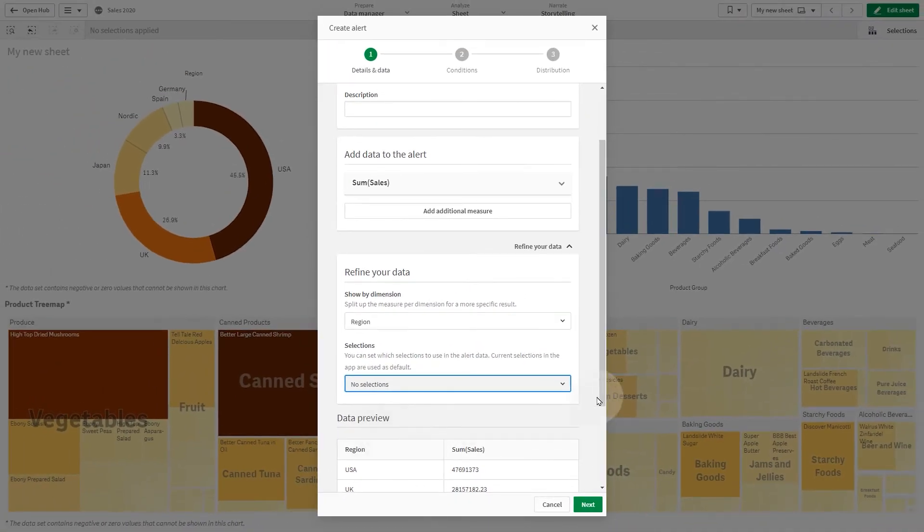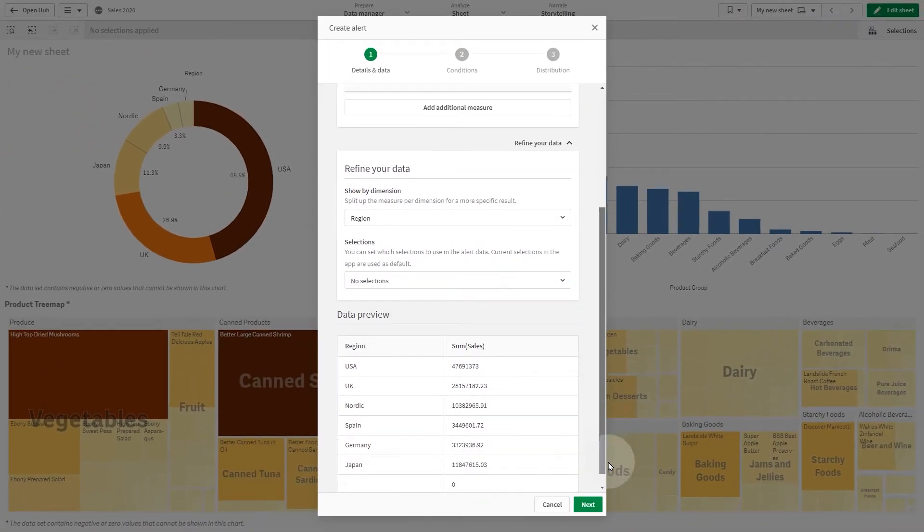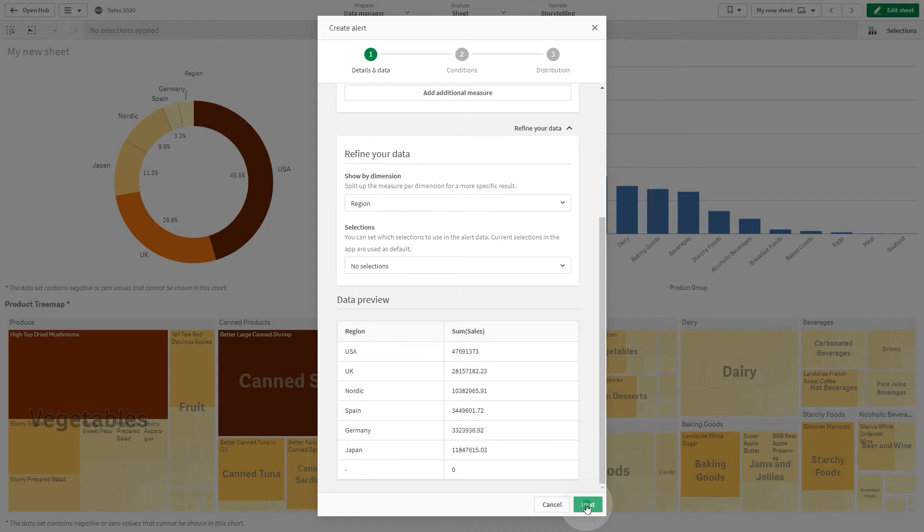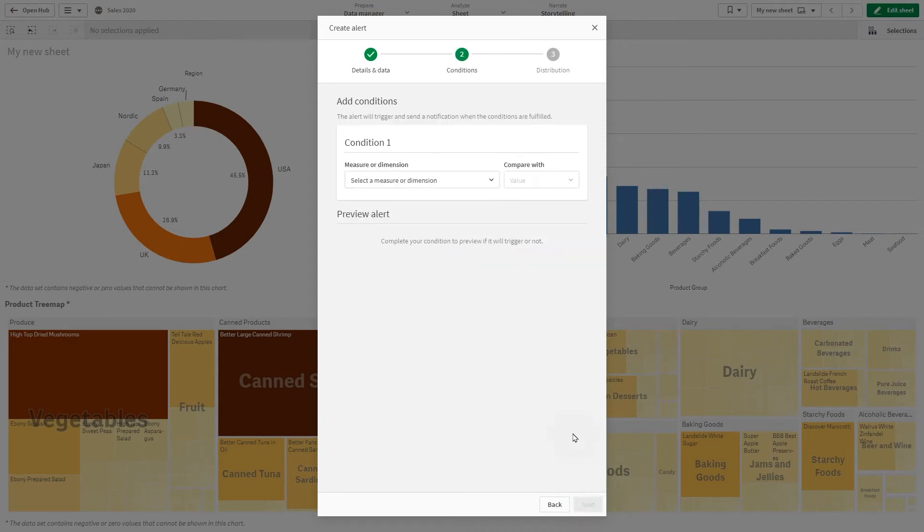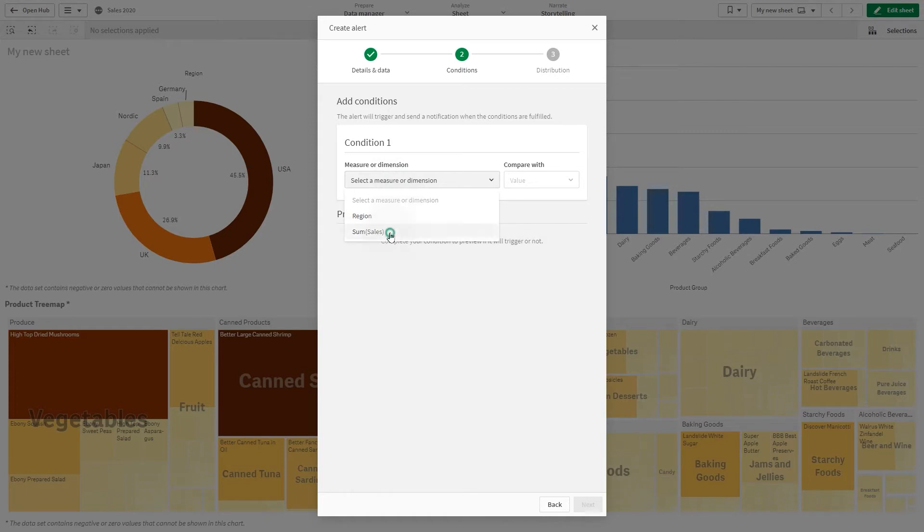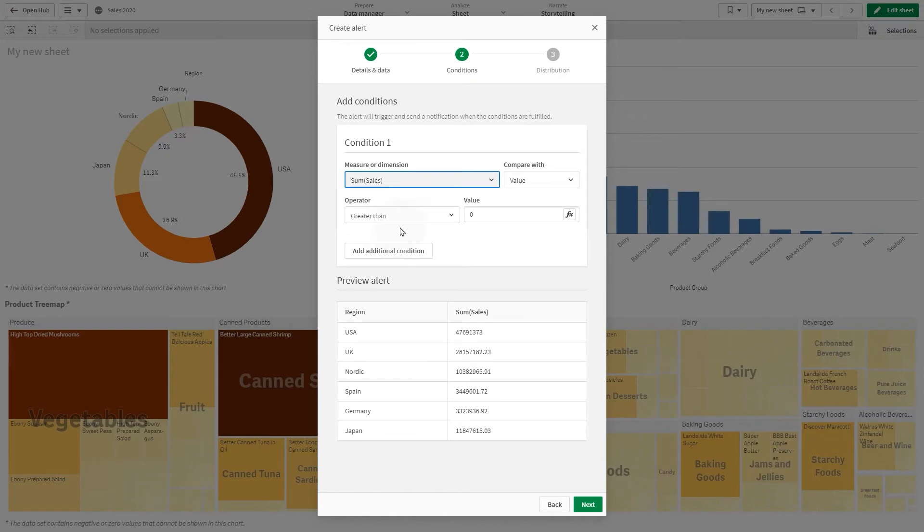When done, click Next. Now you can add conditions that you want to use to trigger the alerts. You can compare a measure with a value, another measure, or the current set.